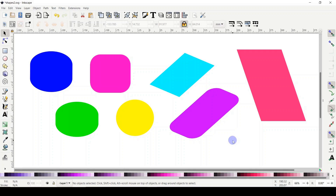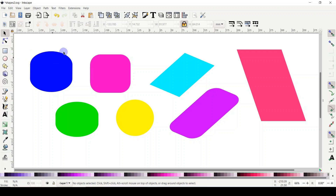Hello everyone, my name is Mariam and welcome to my Inkscape tutorials. Last time we did a quick tour in Inkscape and learned zooming and panning. Today we are going to start doing shapes — specifically rectangles and squares, how to do round corners, and how to play with the skew of the shape.